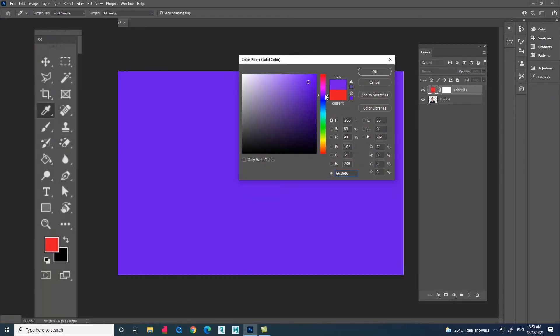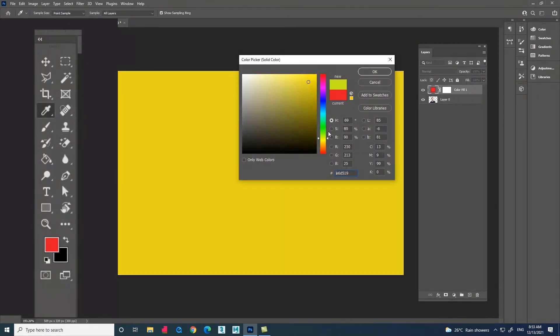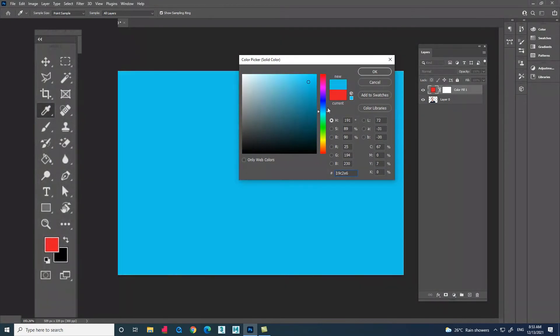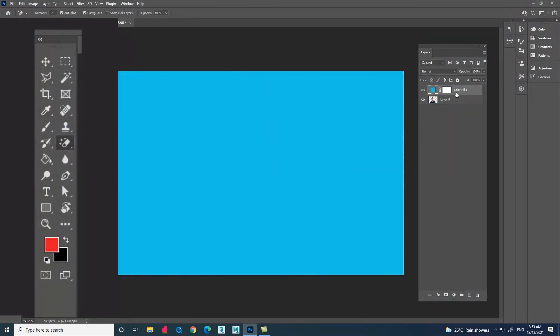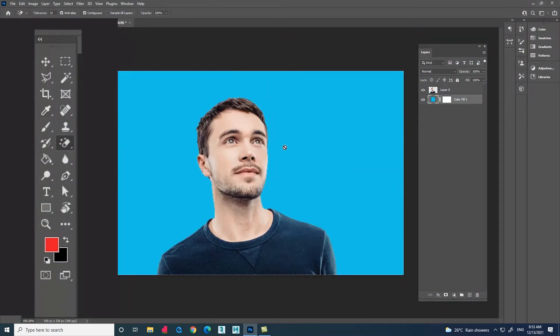Now select the layer and drag and drop below the image layer.